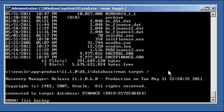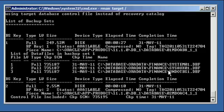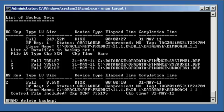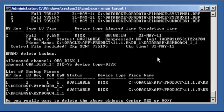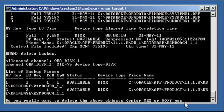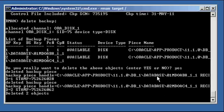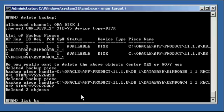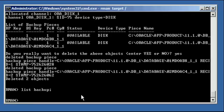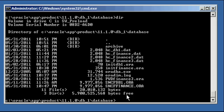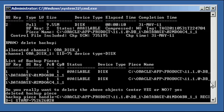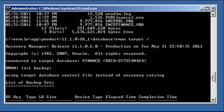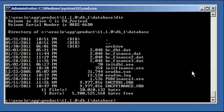We do list backup and we see all of our backup sets within RMAN. To delete them, we type in delete backup. It's going to give you the two backup pieces. It's going to say do you really want to delete the above objects? Type in yes for confirmation. And it says deleted backup piece, deleted backup piece. Deleted two objects. Now when you type in list backup, you'll see that they are no longer there. And if we do a DIR in that directory, we will see that our files are no longer there. So the delete backup command not only deletes the history of the backup out of the control file, but also deletes them physically from disk.